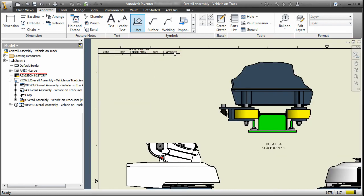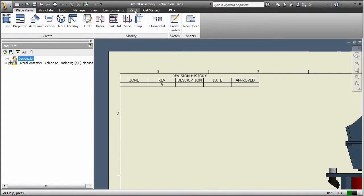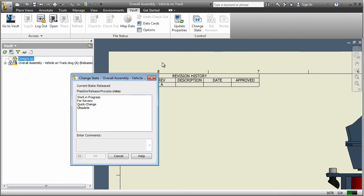If a markup indicates that a change order is required, simply unlock the file to make the change. When the file's state changes, Vault Software automatically appends the revision table in your drawing to record the change.